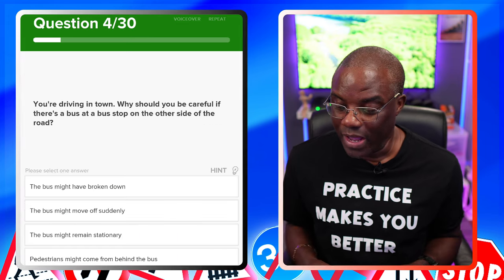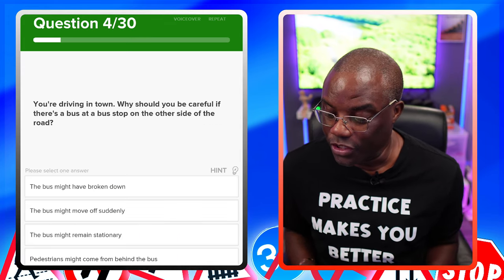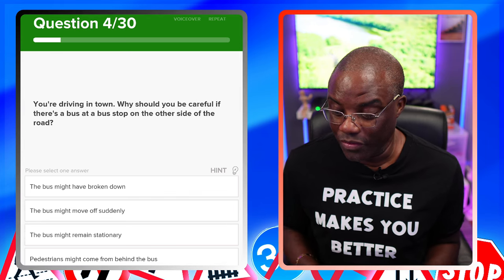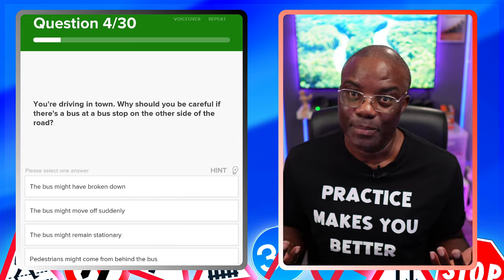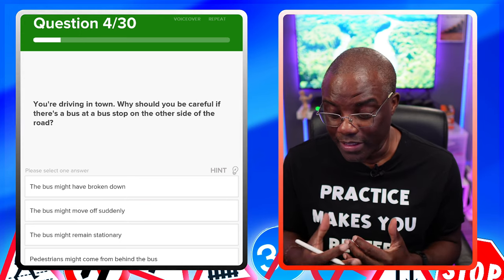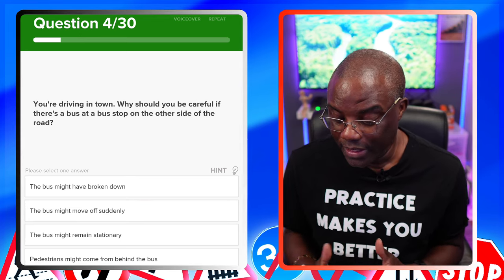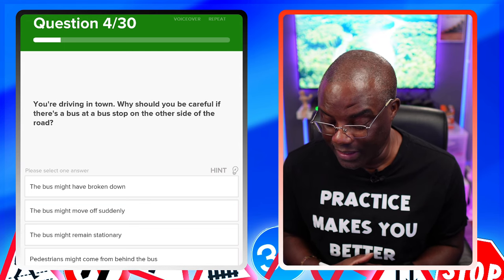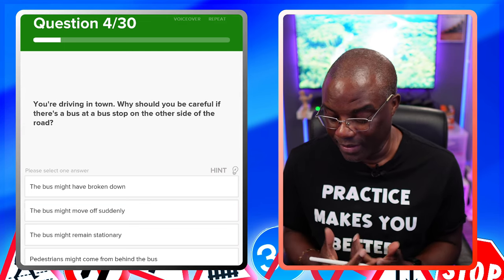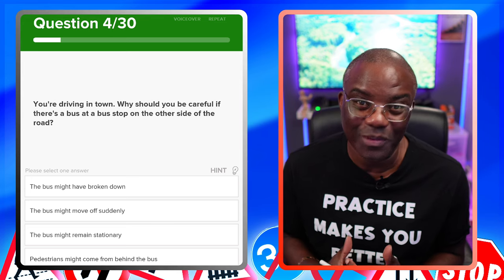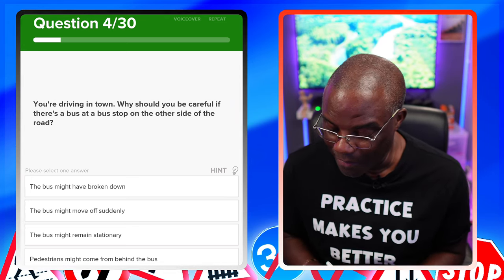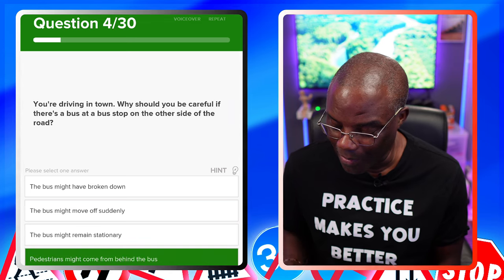You're driving in town. Why should you be careful if there's a bus at a bus stop on the other side of the road? Pedestrians — simple as that. The bus might have broken down — no. The bus might move off suddenly — no. The bus might remain stationary — no. Pedestrians might come from behind the bus — yes, that's the one.